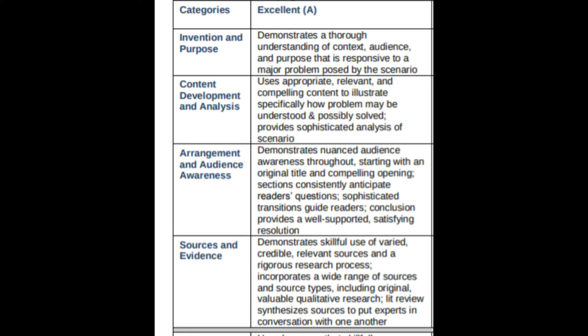The invention and purpose of this assignment involves responding to a major problem that you've identified and solving it — having a good question and good facts to back up some sort of answer is essential. I mainly wanted to draw your attention to arrangement and audience awareness, as well as sources and evidence. Under arrangement and audience awareness, you'll see the idea that sections consistently anticipate readers' questions — that's a great way to transition between sections. Also, sources and evidence states that the literature review synthesizes sources to put experts in conversation with one another.